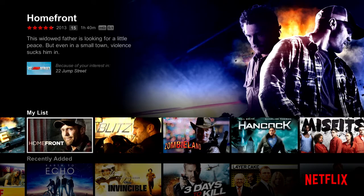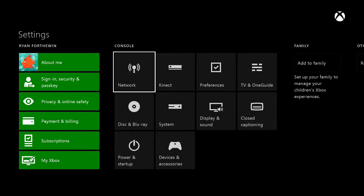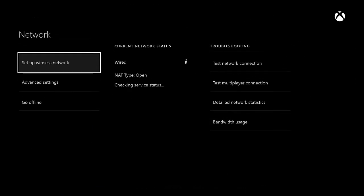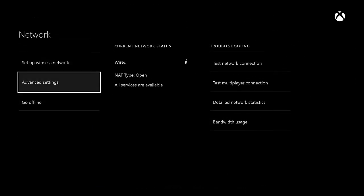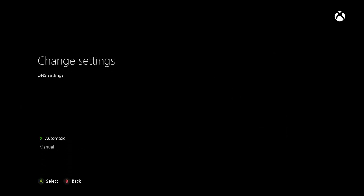A lot of you guys know how to do it on the computer, but let's do it on the Xbox. To get the American version, say 'Xbox go to settings' or go to settings manually, then go to Network and then Advanced Settings. When you get to Advanced Settings, go to DNS and click Manual.